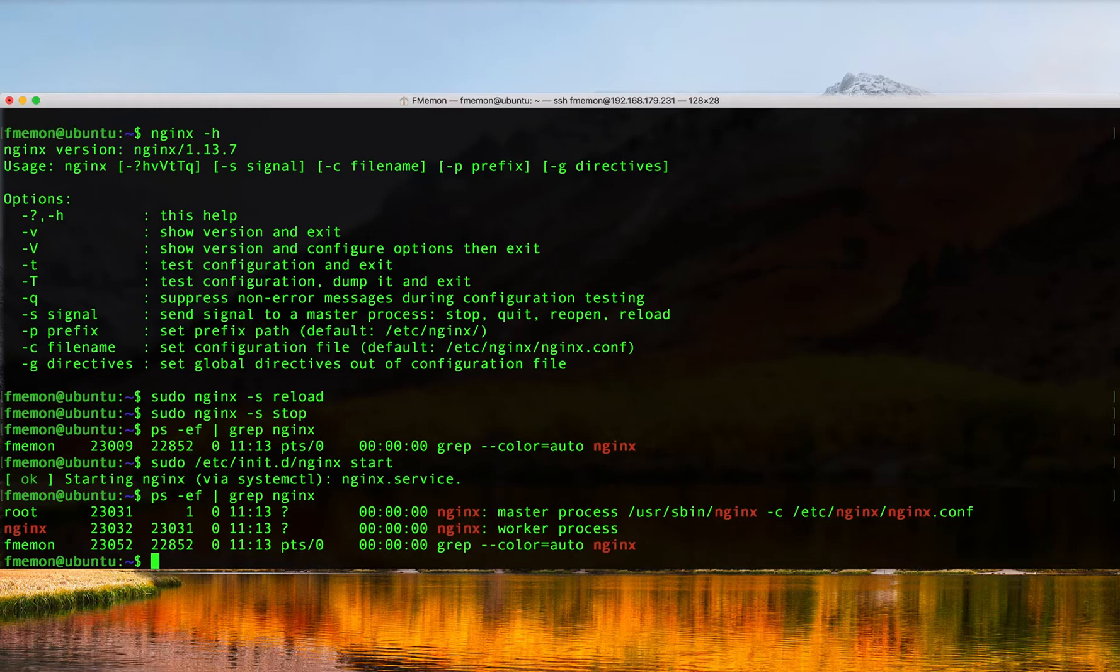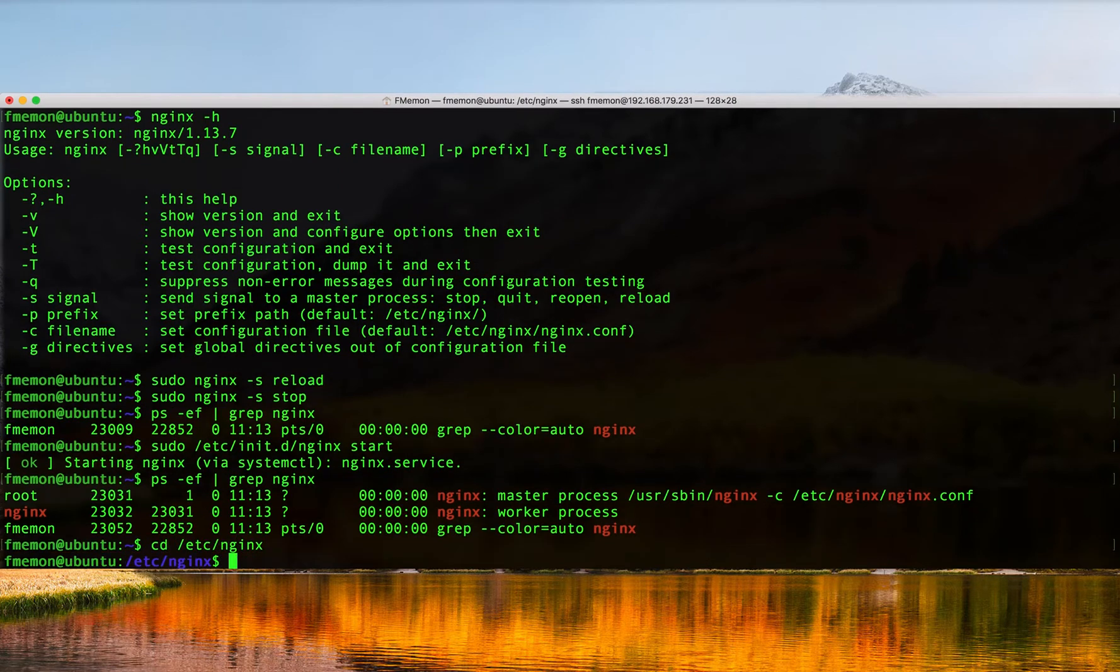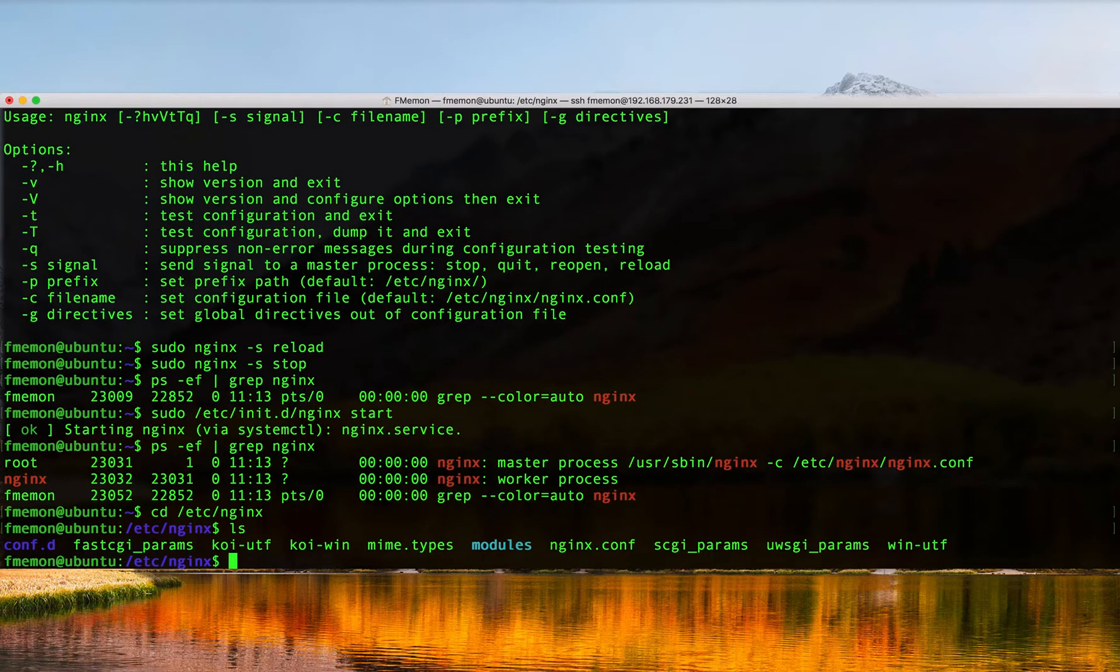So those are all the key Nginx commands. On your system if you go to the /etc/nginx directory and you do an ls here, this is where all the Nginx configuration is stored.